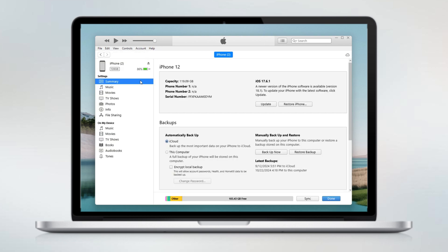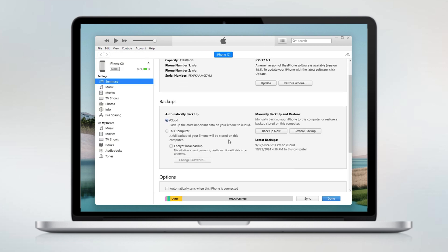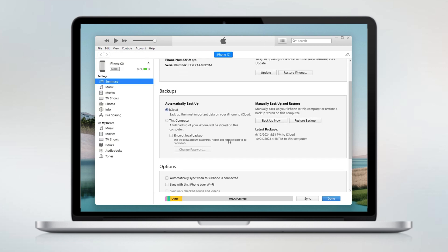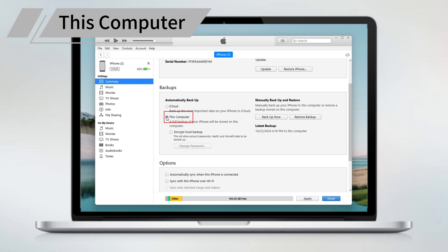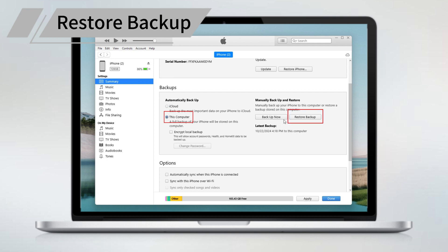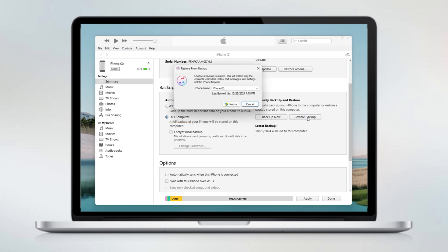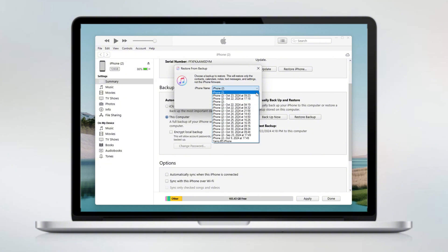Click the phone icon when it shows up in the toolbar. Scroll down a little bit — here you'll see the Backups section. If you're using Finder, you can get to Backups in the General tab. Check This Computer, and then click Restore Backup. When the selector appears, select an iTunes backup to restore your iPhone data.